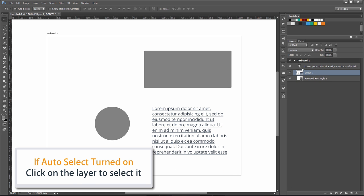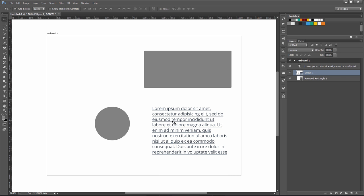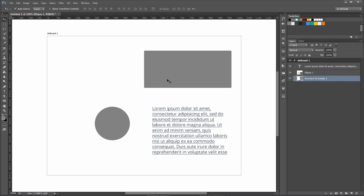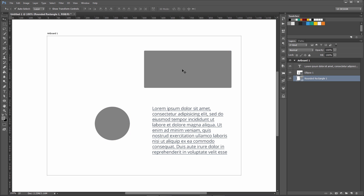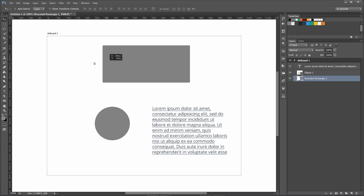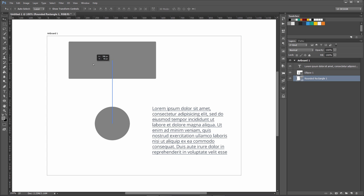You can see in the layers panel, as soon as I select any other layer, it just moves to that one. You can use both options: auto-select or deselect it and use Ctrl+click selection, which is more precise in my opinion. Now if we want to move these around...